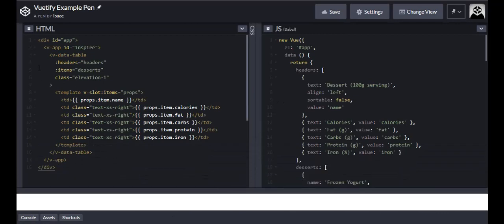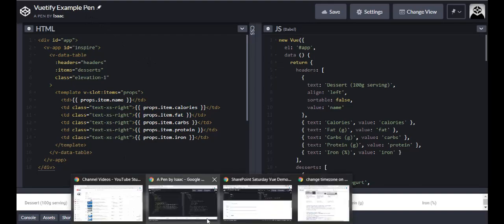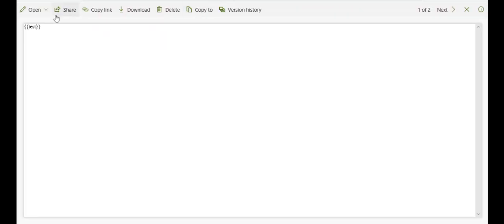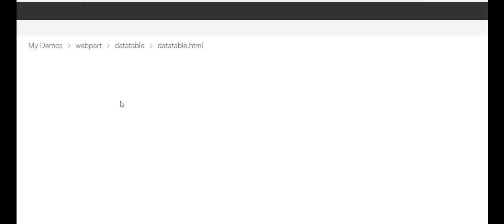So all we did was just copy this and then pasted it into our page. Let me open this up. And by the way, I'm using Office 365 SharePoint Online.